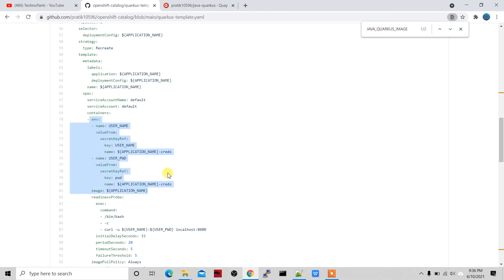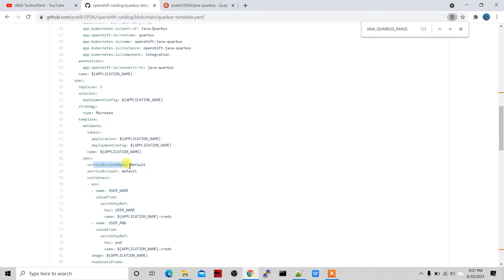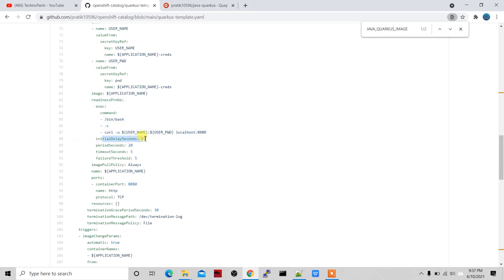Another important thing is environment variables. You can pass environment variables for your application here — for example, username and password. I've created secrets for these, so a secretKeyRef is used. I'm also specifying a service account name, so this application deploys inside the default service account. I'm also using a readiness probe — after 15 seconds the pod becomes dark blue, meaning the application is accessible.